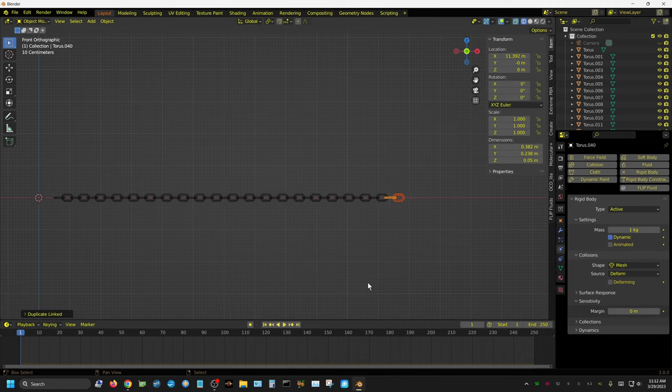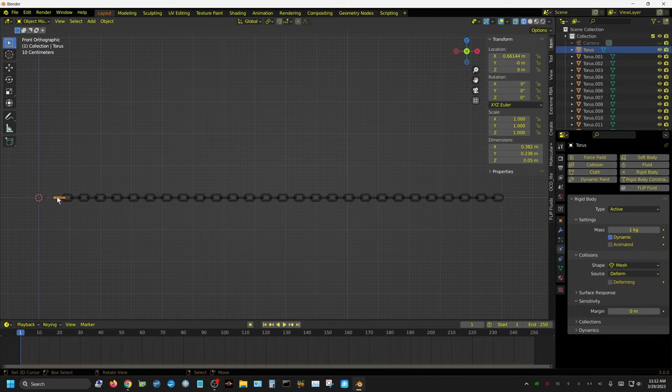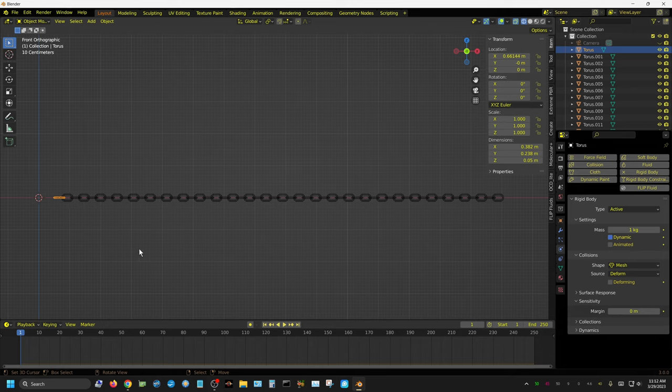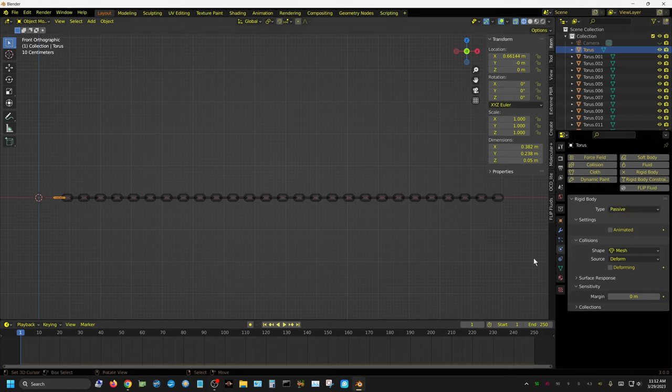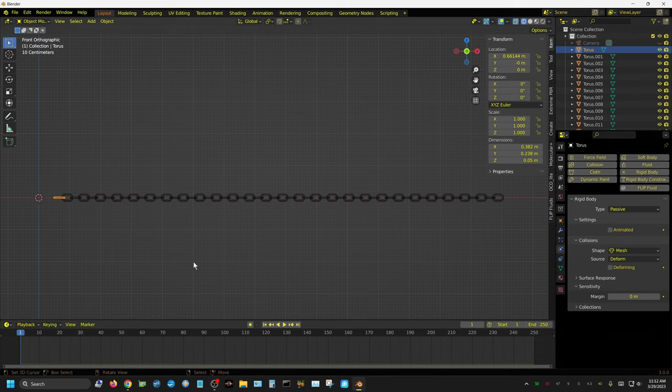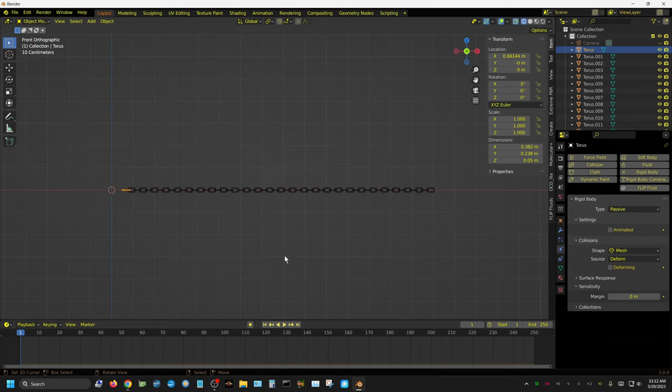Now we need to make one little change to this. We want this link to not fall with gravity, that way it can stay still and the rest of them can just hang from it. So with this one selected, change it from Active to Passive, which basically means gravity has no effect on it. At this point we can actually press Play and it should simulate.